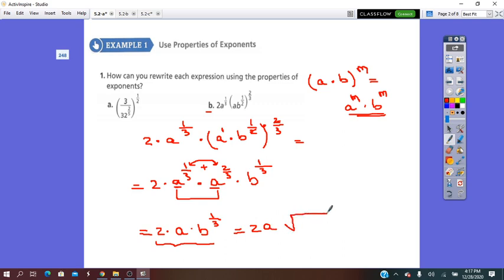We can rewrite this — the rational exponent comes from a radical — so it will be 2A times the cubic root of B.